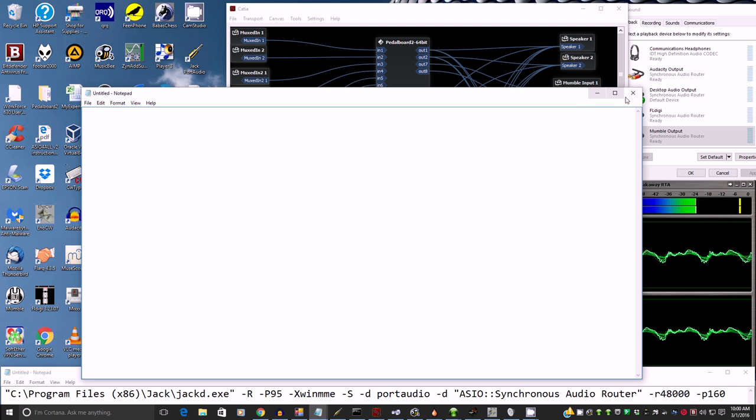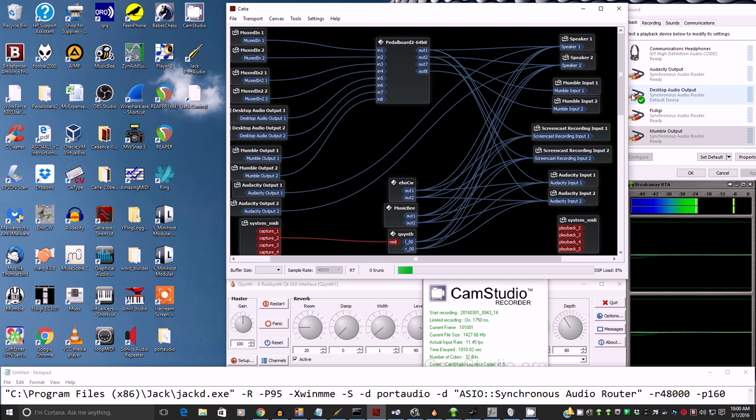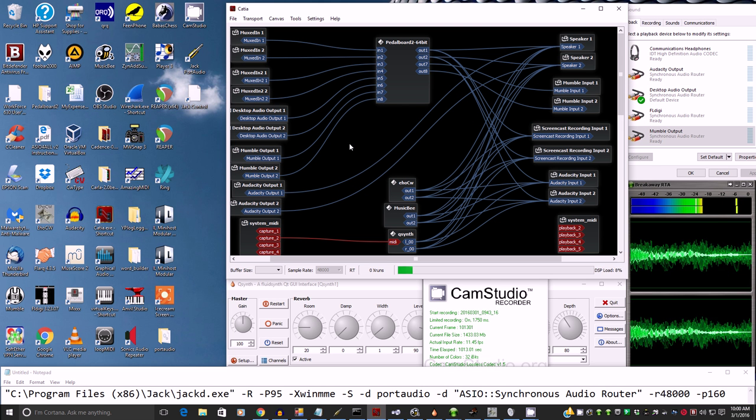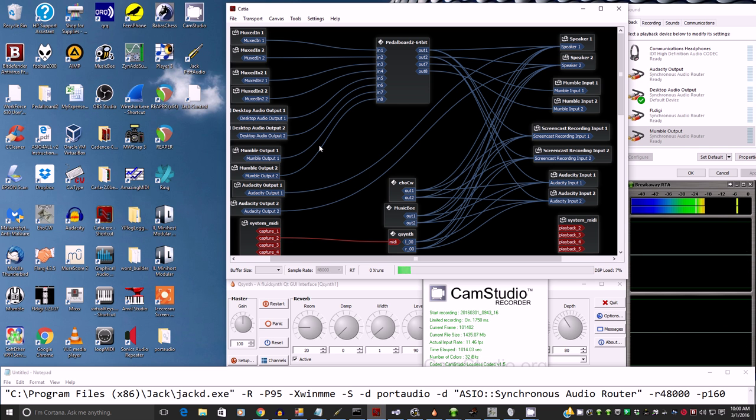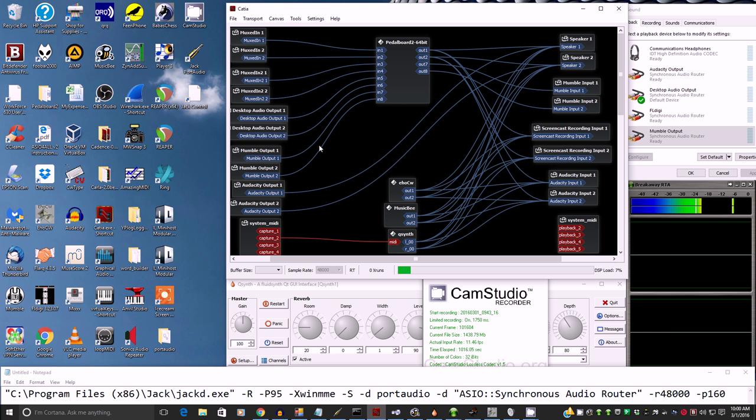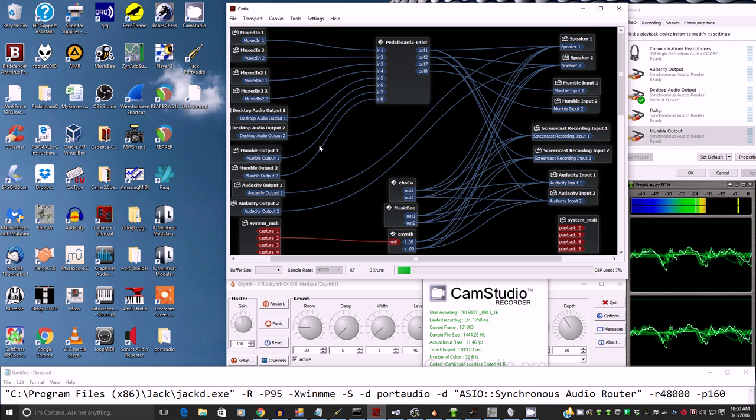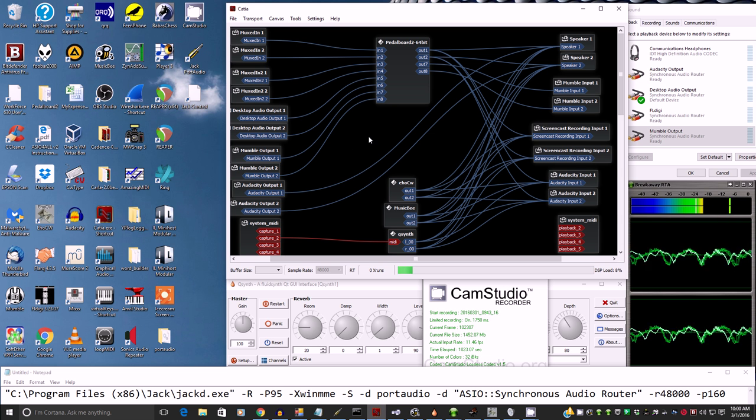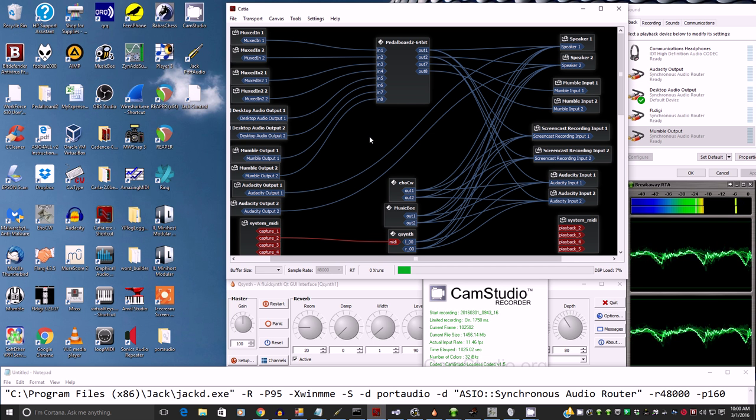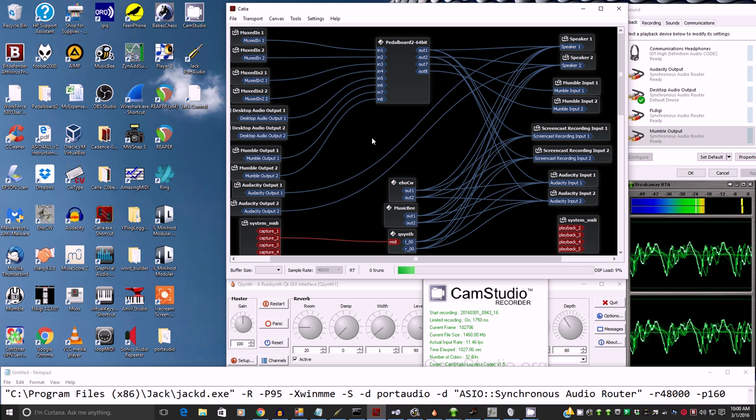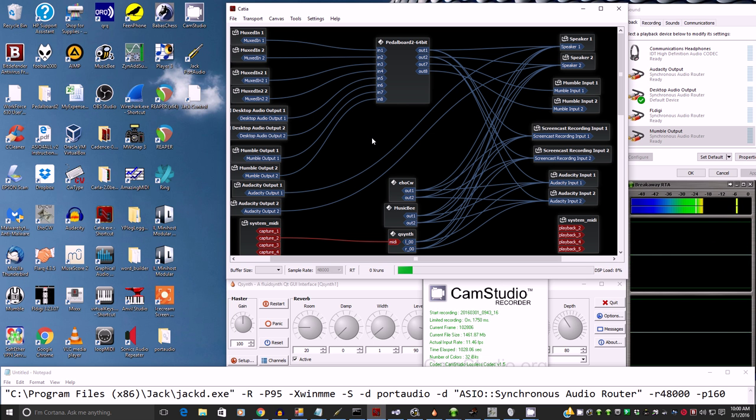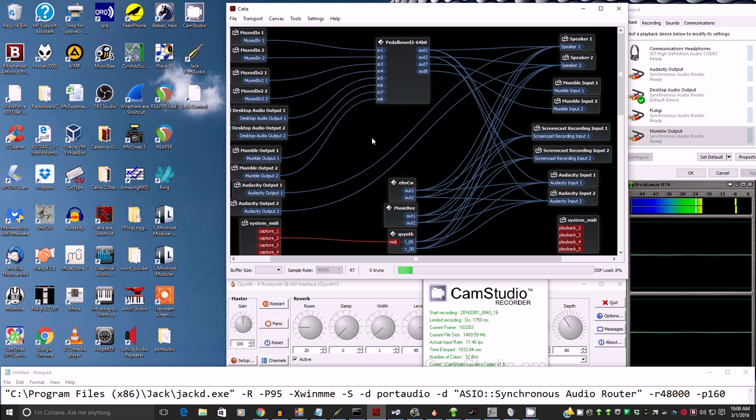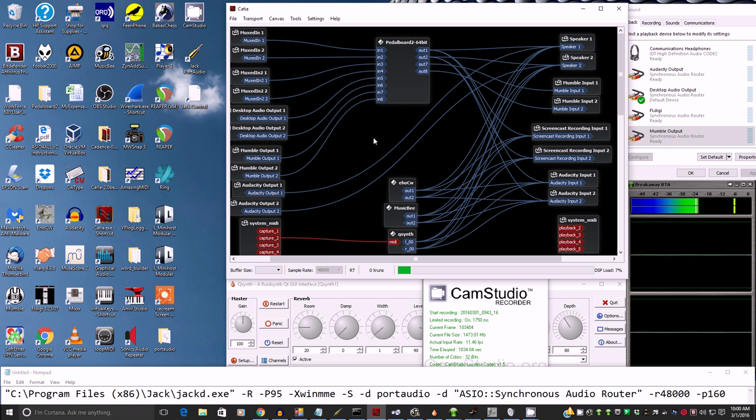Those are the main things to get this done and get JackRouter working. The only other thing to think about is what are the applications that will work. So any application you have for Windows that has an ASIO driver, you can usually get it with rare exceptions to find JackRouter as its ASIO option. And then select it and it'll show up in here just like this EHOCW did.